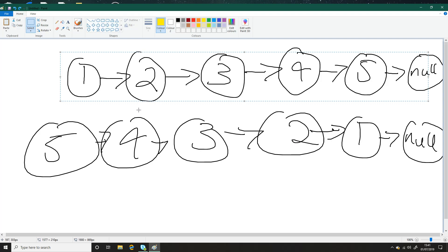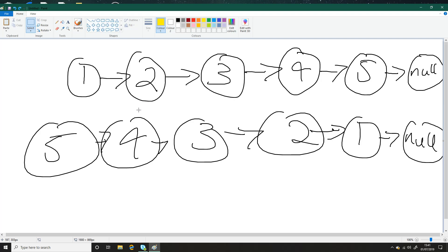So with the initial head being one, what we're going to do is we're going to set the next of one to be null. But when we set the next of one to be null, we're going to lose track of two and the rest of the list because a node in a singly linked list only has reference to the next and it has its own data value.